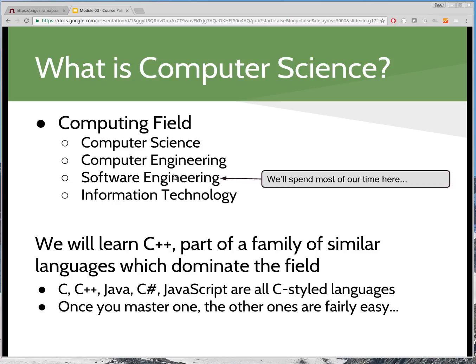We are going to be learning C++, which is part of a family of very similar languages that still dominate the computer science field. Some have been around a very long time; some are fairly new. C, C++, Java, C Sharp, JavaScript — if you've heard of any of those, the syntax is very similar. They look kind of the same and work sort of the same way. Once you master one, learning other programming languages becomes much easier. It's not like natural language — programming languages are much more straightforward to pick up once you think like a programmer.